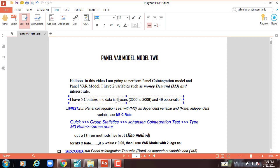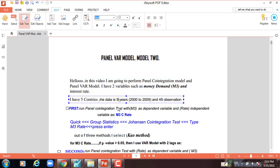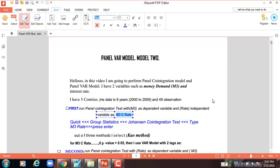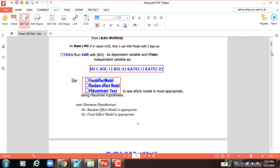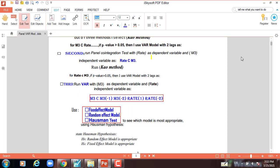49 observations. First, before we start, we run the panel cointegration test with M3 money demand as dependent variable and rate as independent variable, such as M3, constant, and rate. Out of the three methods, I select the Kao method.